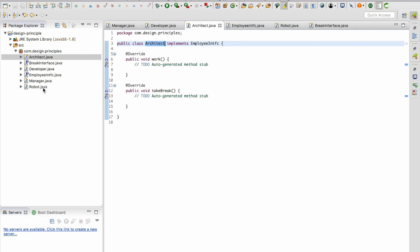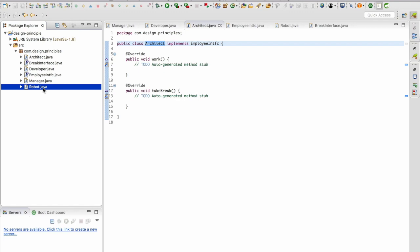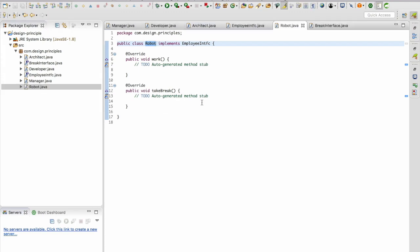Now let's take a look at the robot class. The robot class has implemented the employee interface with the signatures work and take break. Take break is totally irrelevant for the robot.